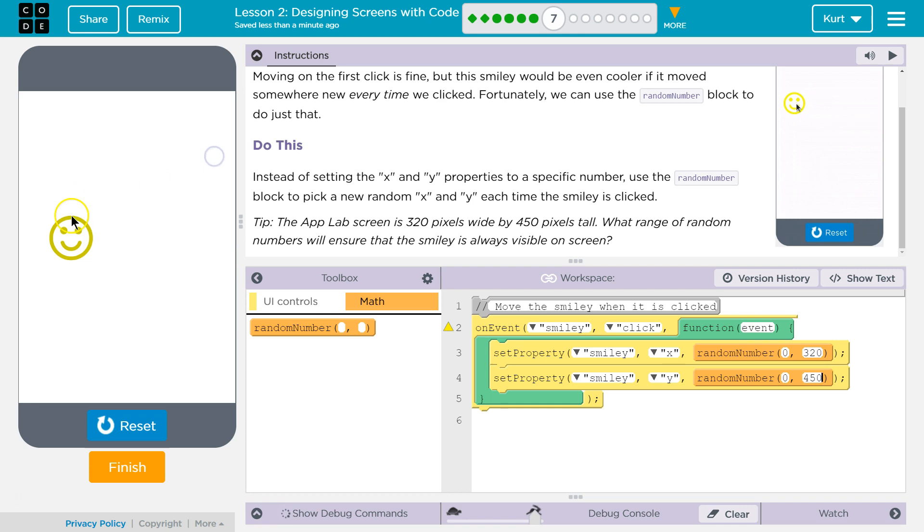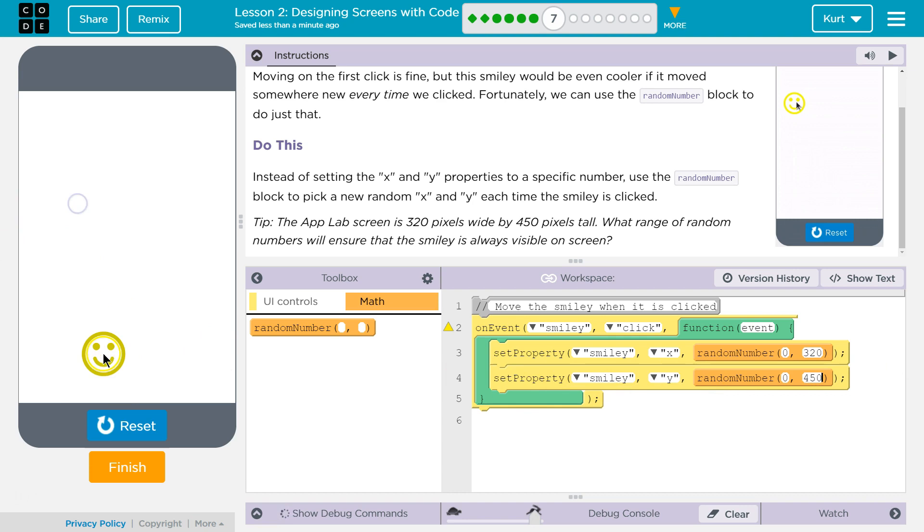If we wanted, we could keep them more on the screen by not letting it go to 450 and all that. But I am liking it. Cool. Let's keep going.